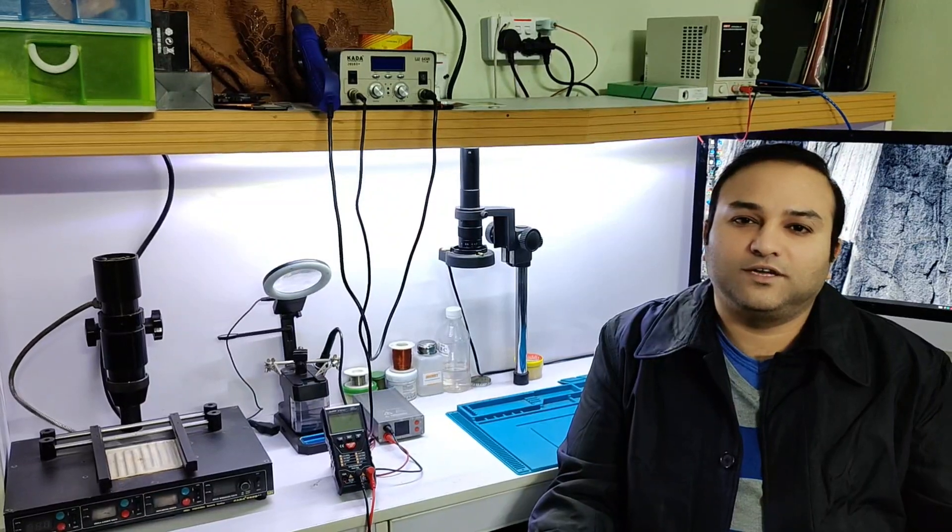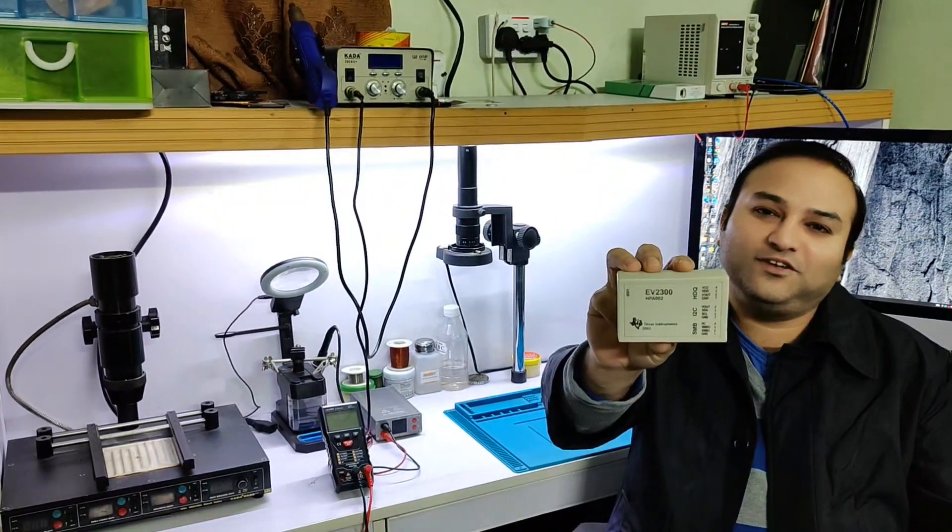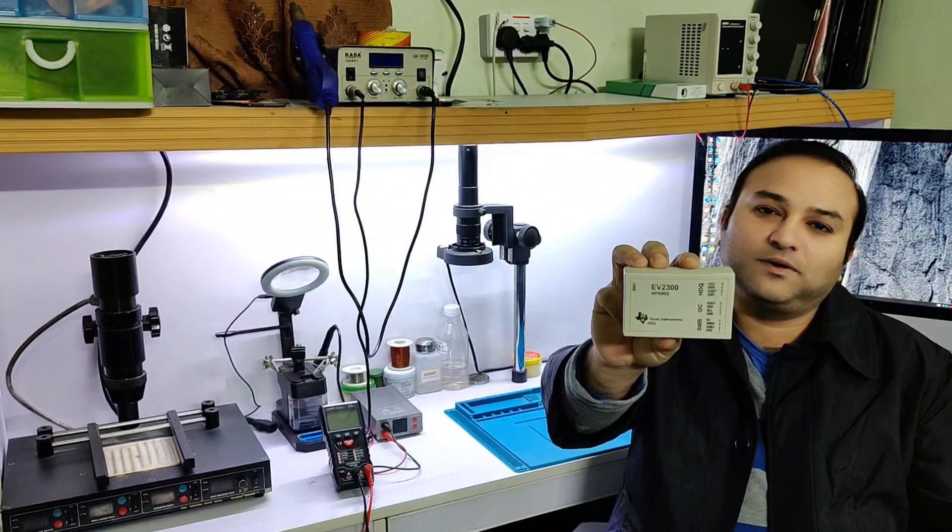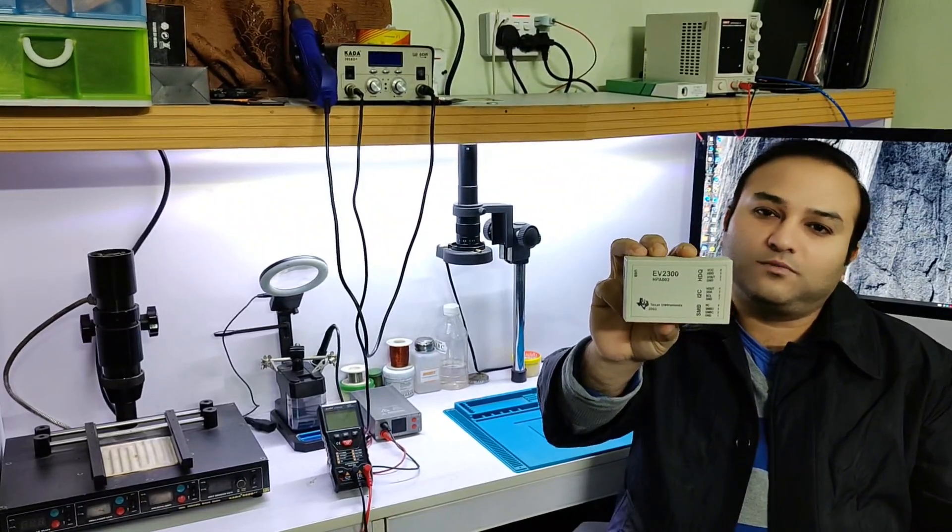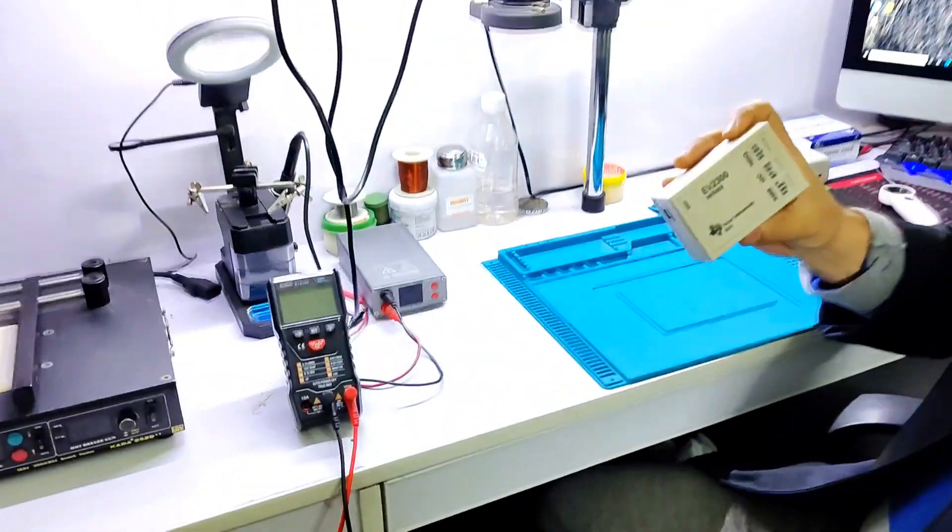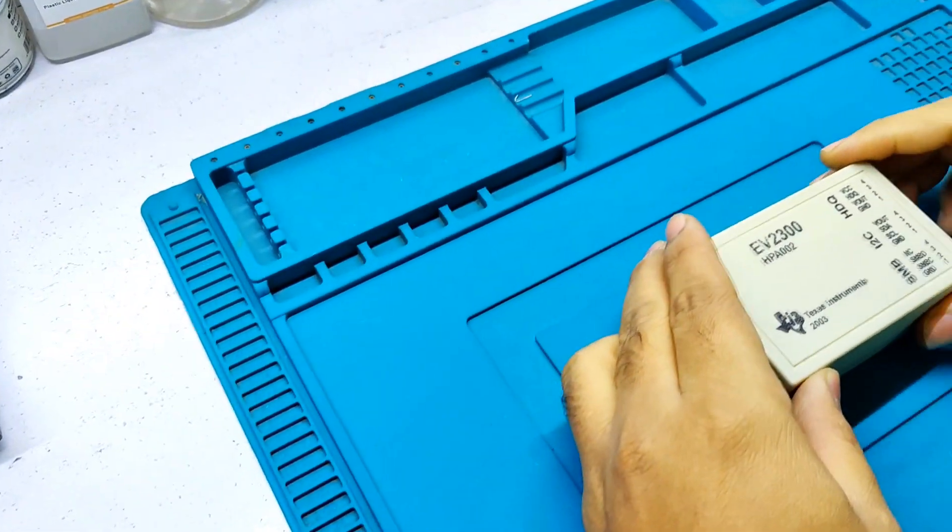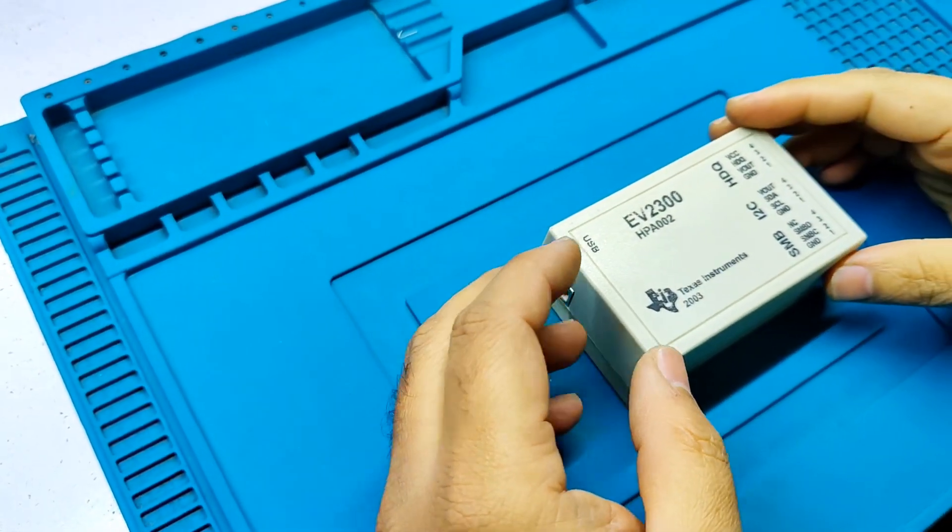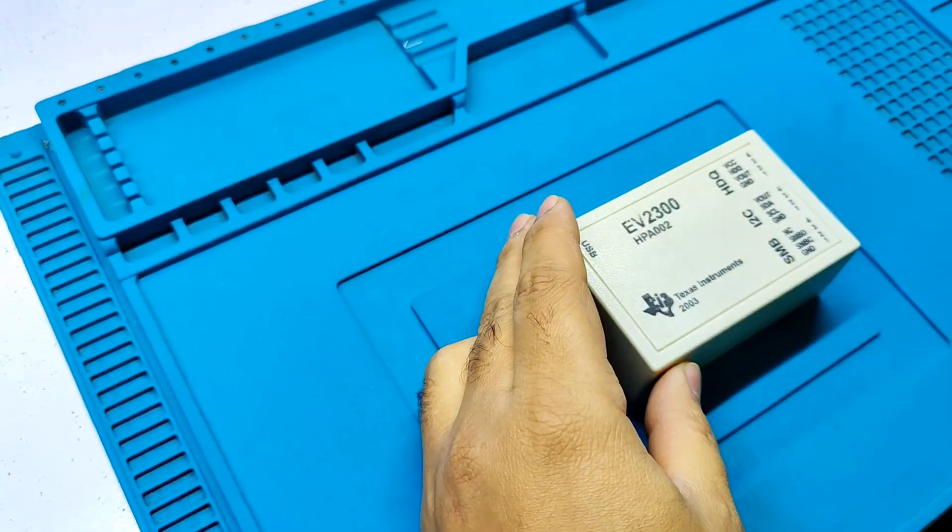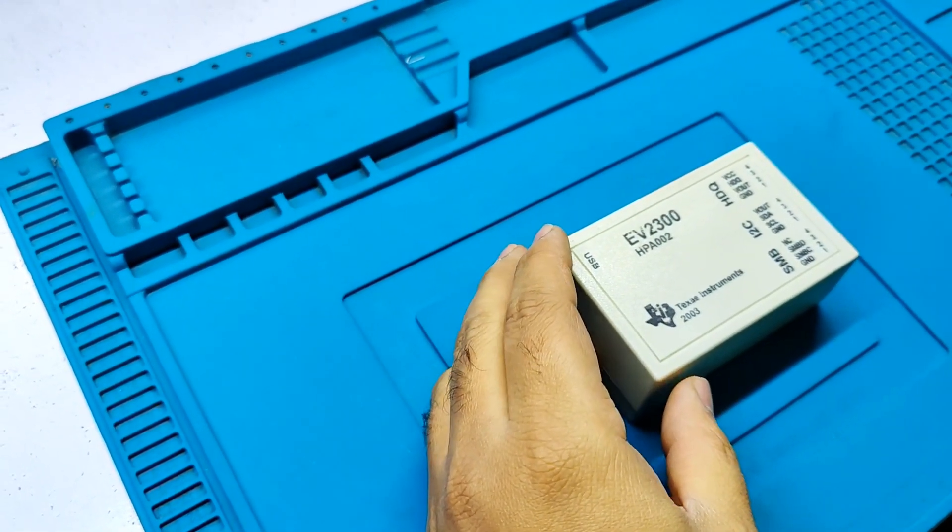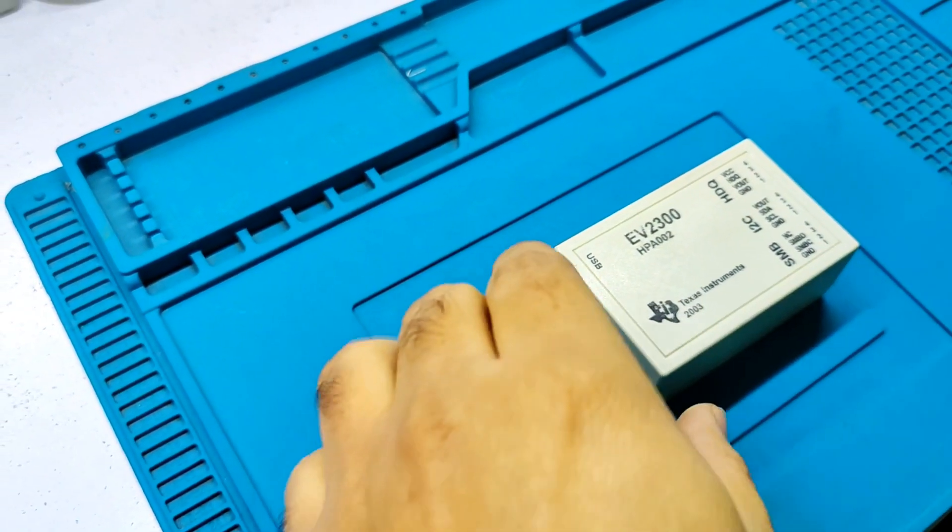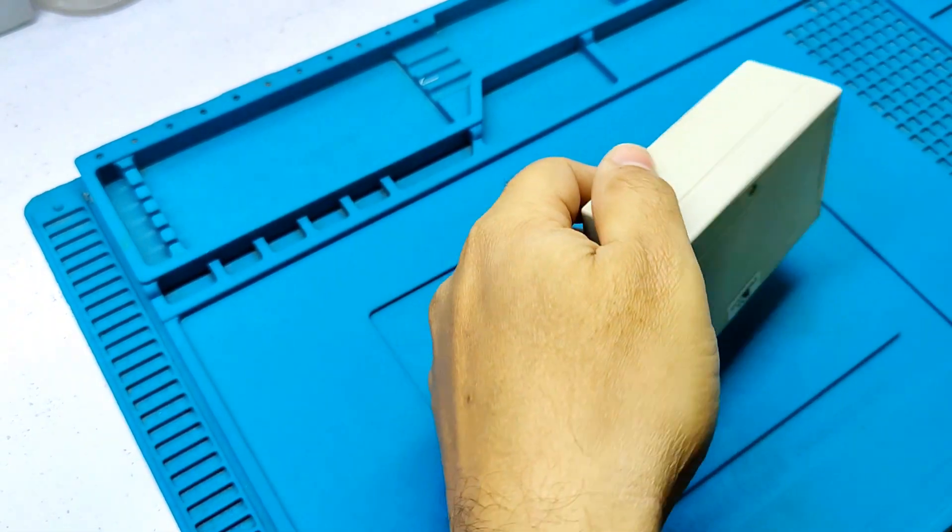Welcome to Laban channel. Today I received this EV2300 laptop battery repairing device from a battery repair shopkeeper. It has a connectivity problem. Let's solve this issue.